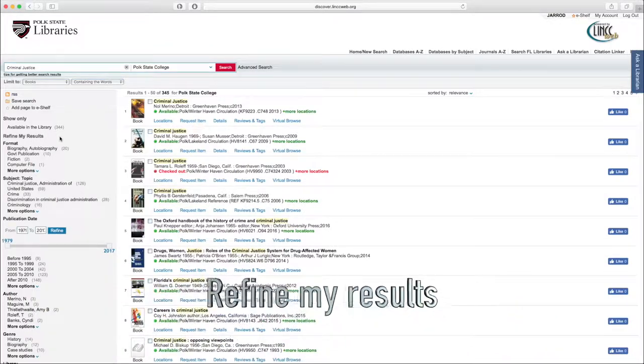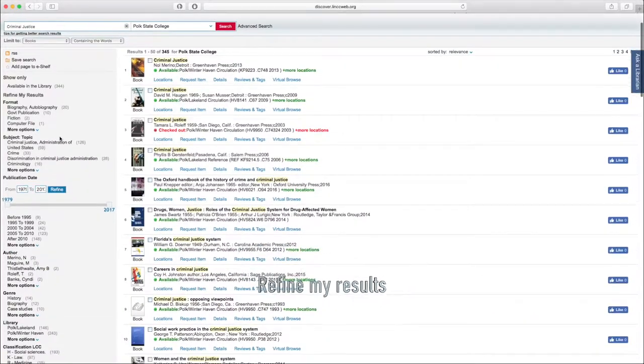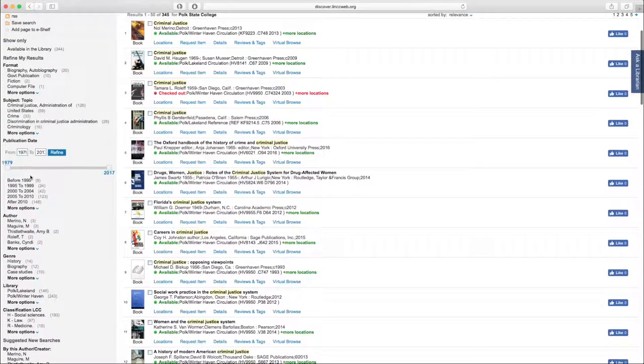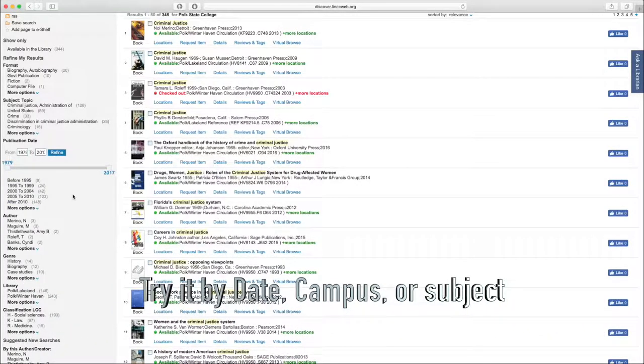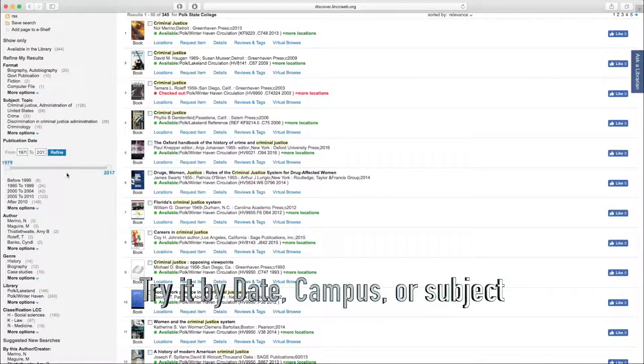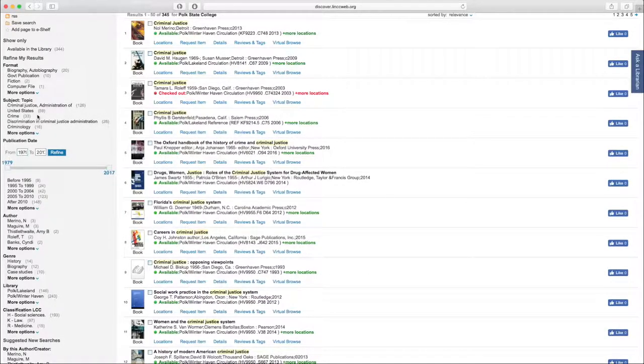Two helpful ways of refining your results are by publication dates, or maybe you're interested in something published in the last five years, last ten years. Also, you can do this by campus. You can also do this by subject. So, a few different ways, and it'll just depend on your particular search.